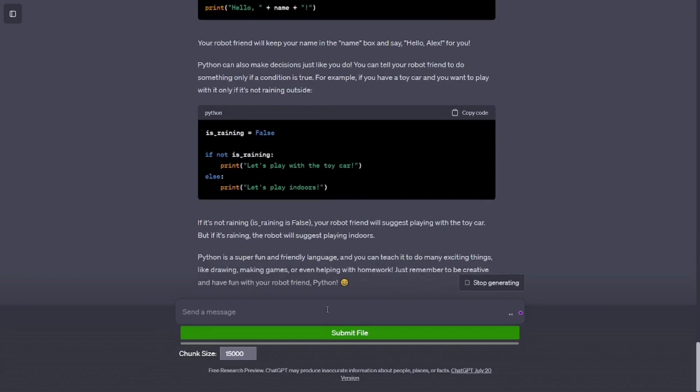Python is really good at doing math too. If you want your robot friend to add two numbers for you, you can write: result = 5 + 3, print(result). The robot will figure out that 5 + 3 equals 8 and show it to you on the screen.